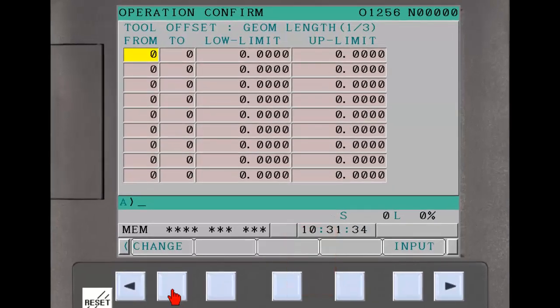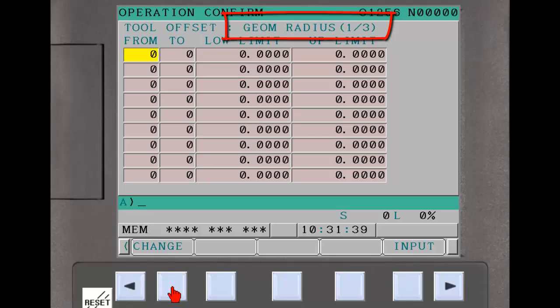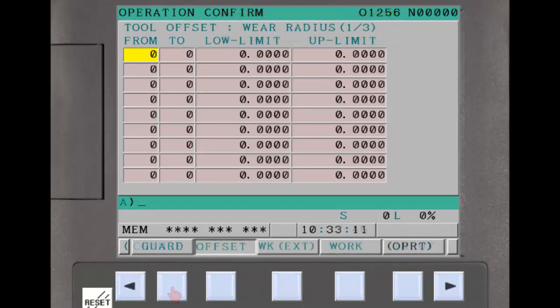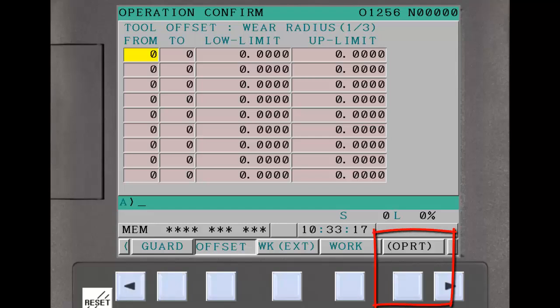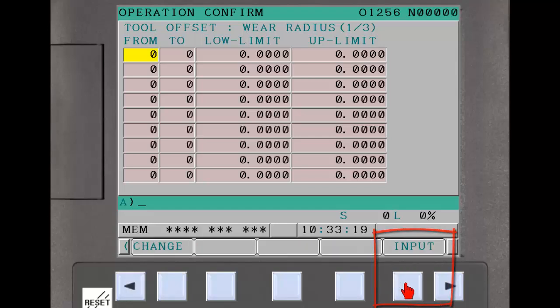On the 8.4 inch display, the length and radius offsets are displayed on separate pages. To display the appropriate tool offset input limit table, press the Operational soft key and then press the Change soft key to cycle through the pages.